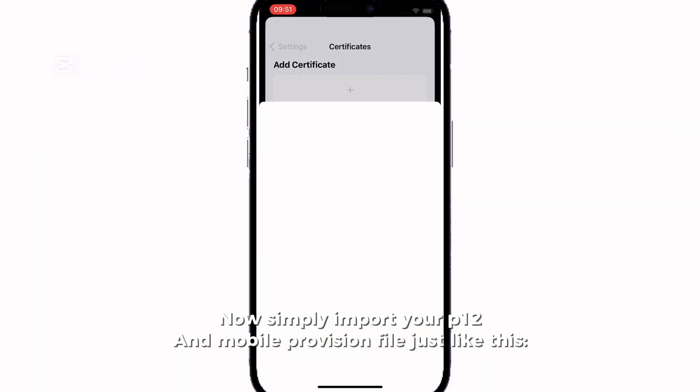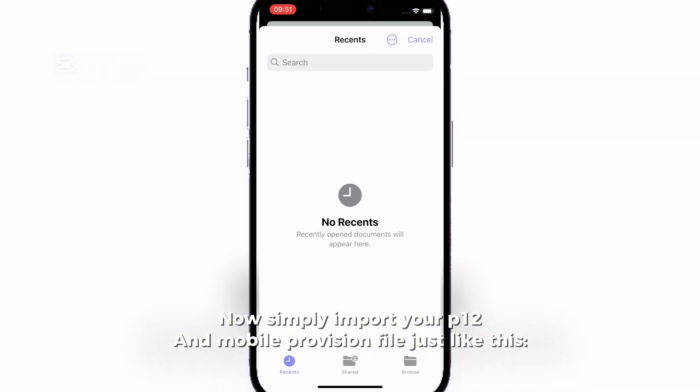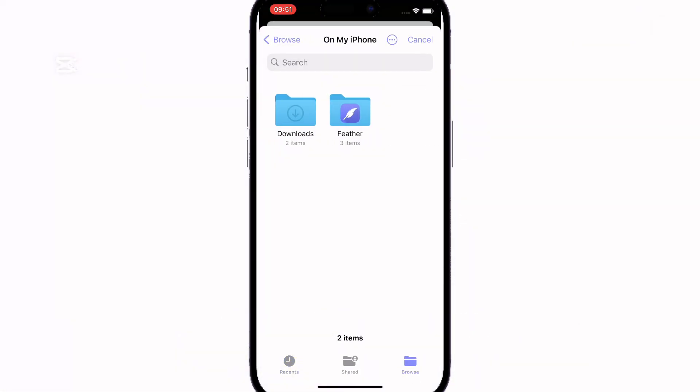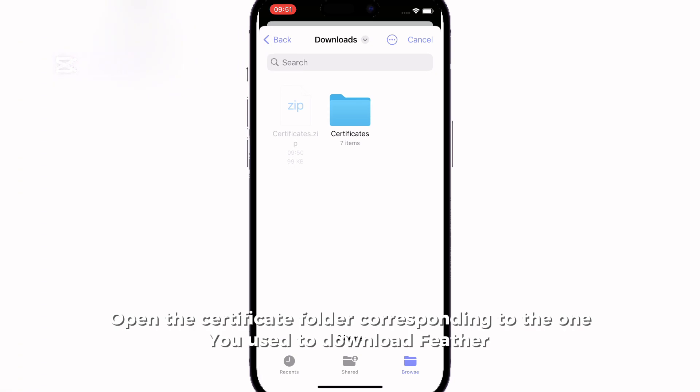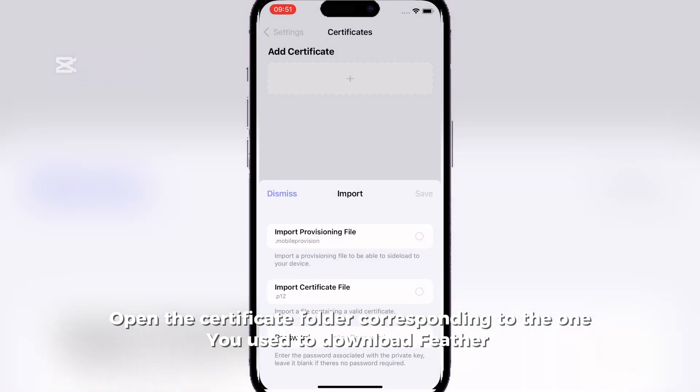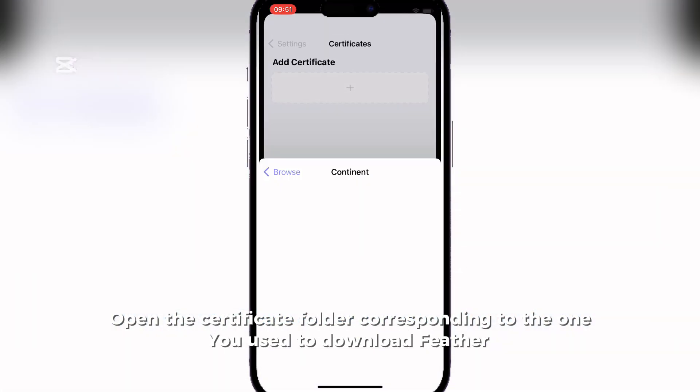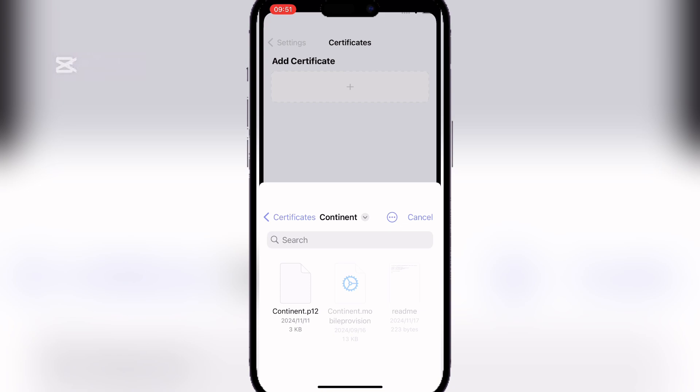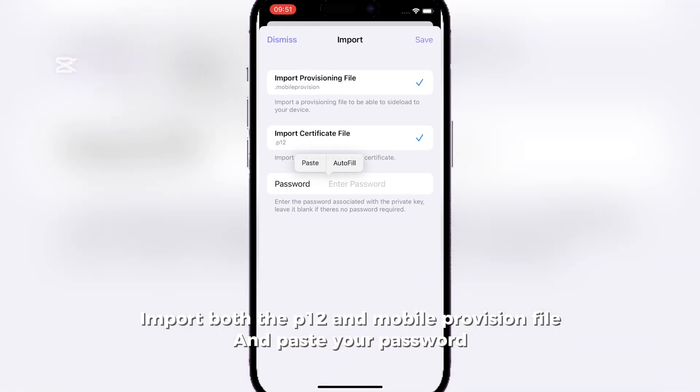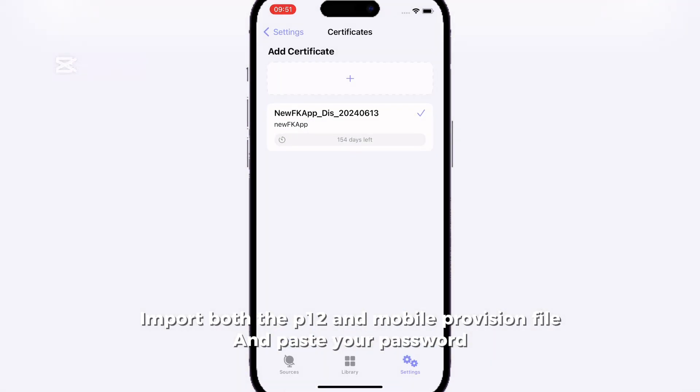Now simply import your P12 and mobile provision file just like this. Open the certificate folder corresponding to the one you used to download Feather. Import both the P12 and mobile provision file and paste your password.